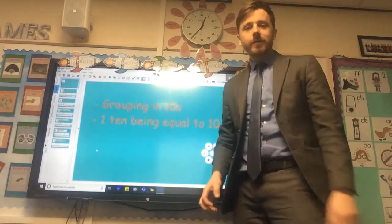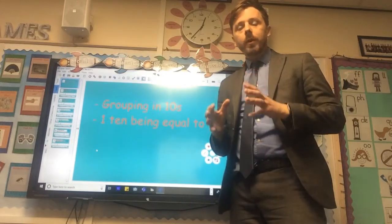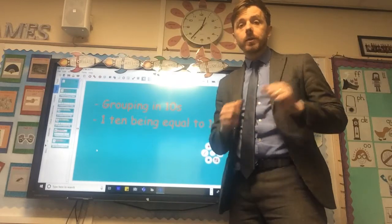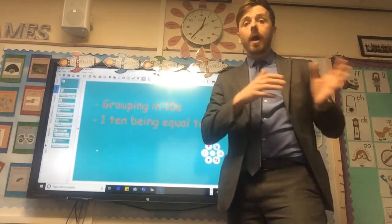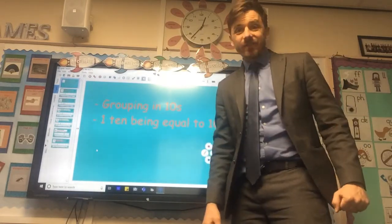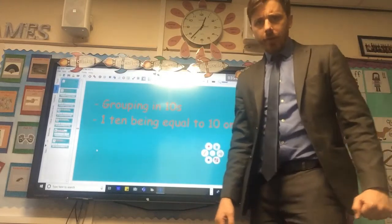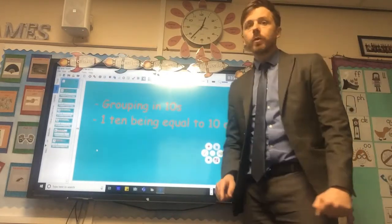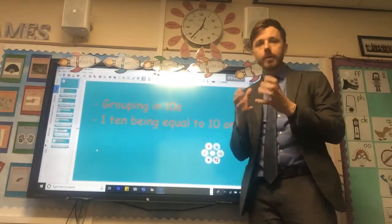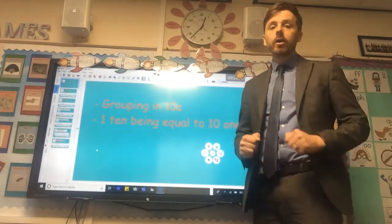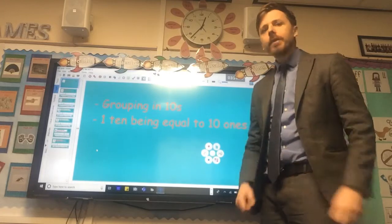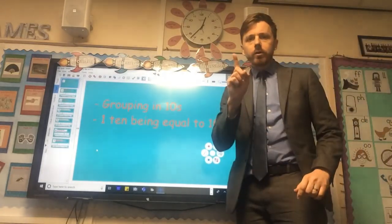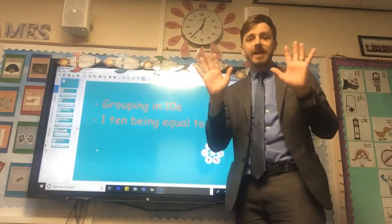Welcome to our first maths video. What we're going to do today is carry on the work we were doing last half term about numbers - specifically, what numbers represent. Today we're going to look at two things: we are going to be grouping in lots of ten, or groups of ten, and we're also going to be learning that one group of ten represents ten ones.